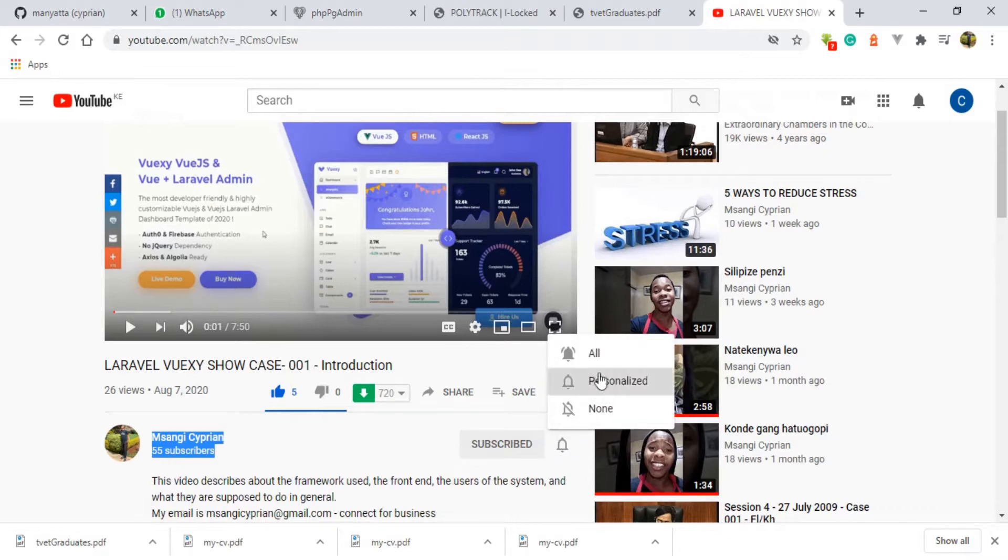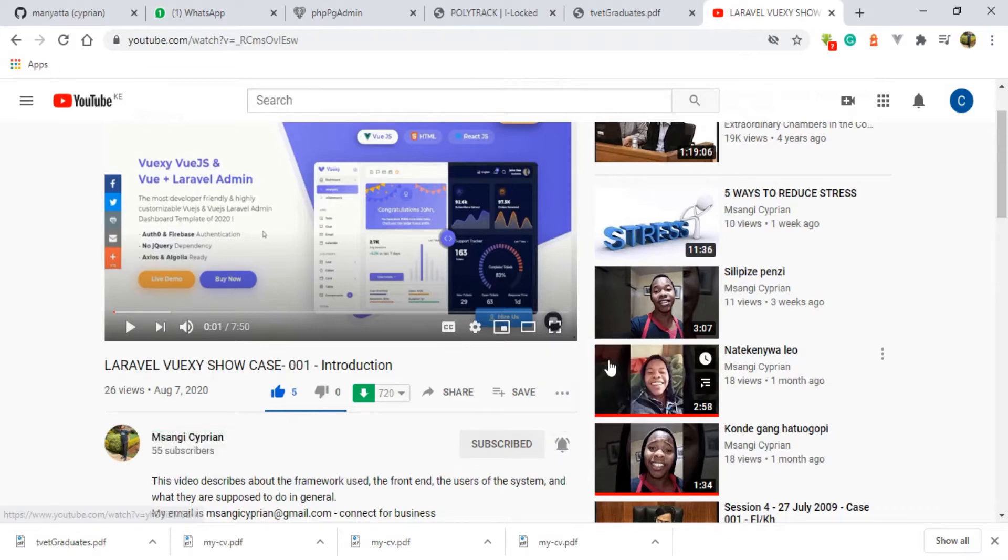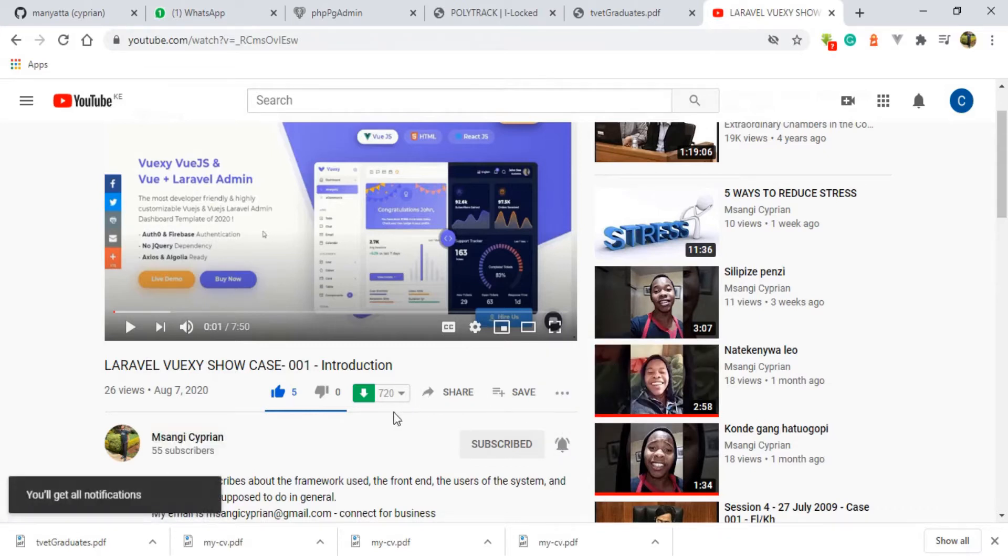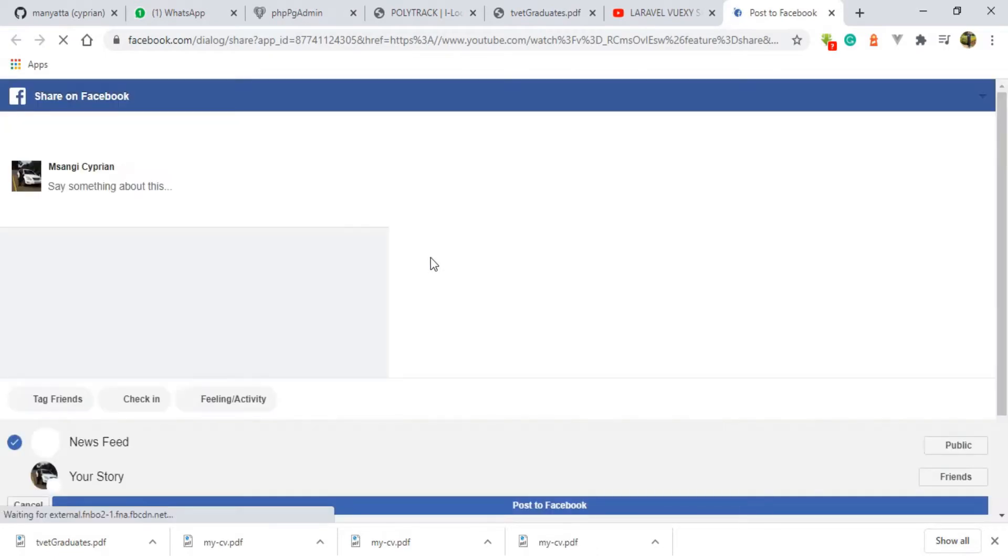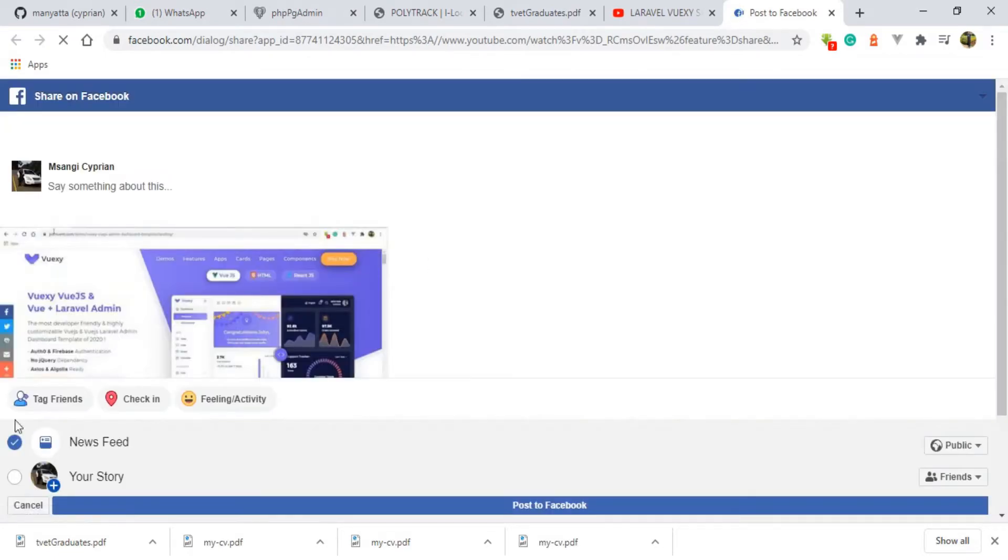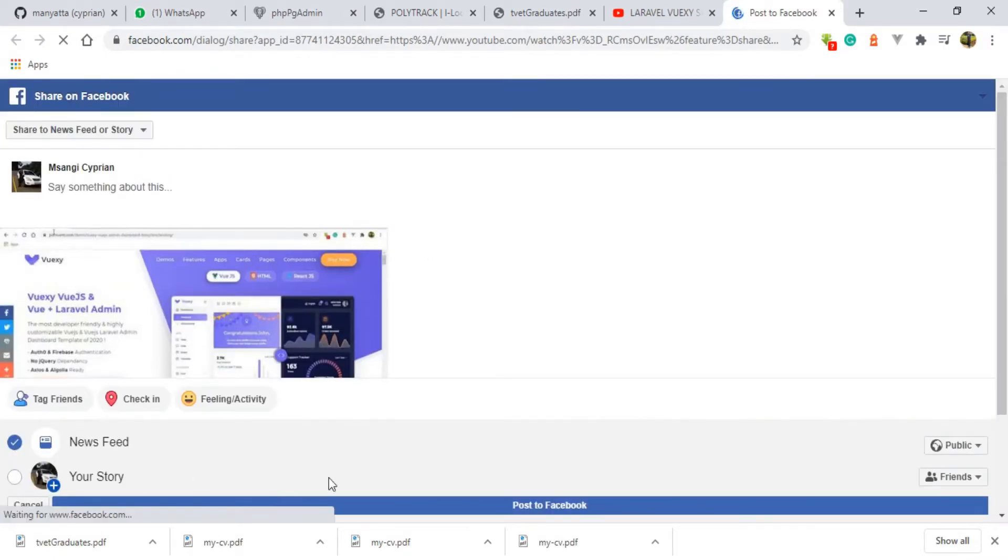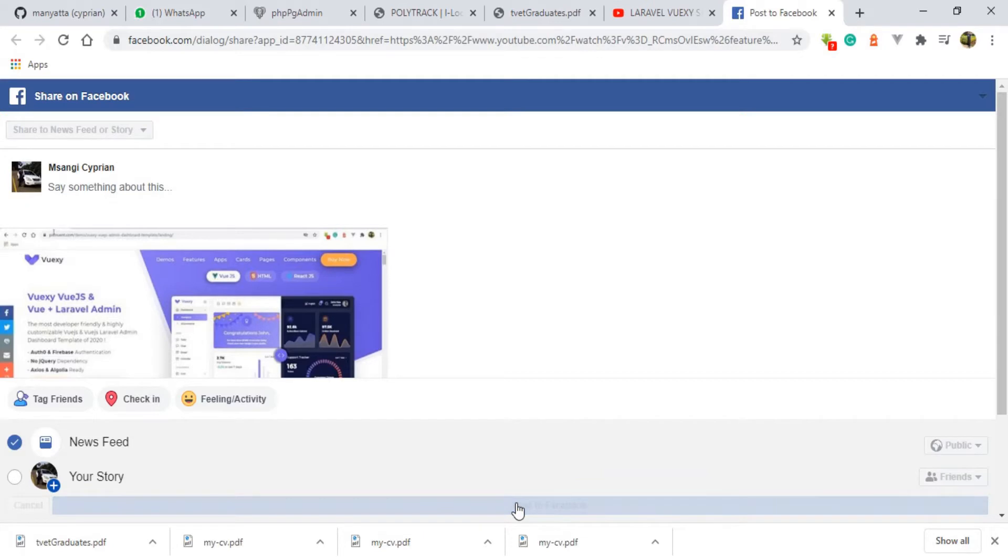In this video tutorial, I'm trying to showcase a system which I have done. The series is called Laravel Vuxi Showcase Tutorial. It's a video series. I've already done the first video. If you have not viewed it, kindly go back and view that first video. This one will be the second video.